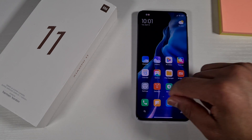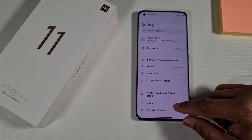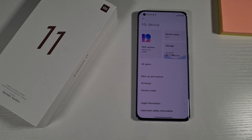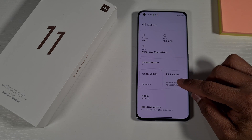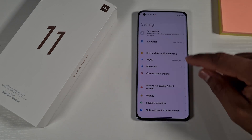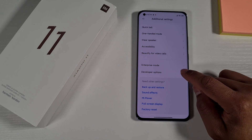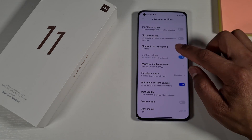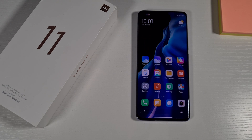The phone is now back on. To double-check that the bootloader has been unlocked, go to Settings, then My Device. Enable Developer Mode again by tapping on the MIUI version repeatedly. Go back, go to Additional Settings, scroll to the bottom and you'll see Developer Options. Look at the MI Unlock Status — it will say your phone has been unlocked.